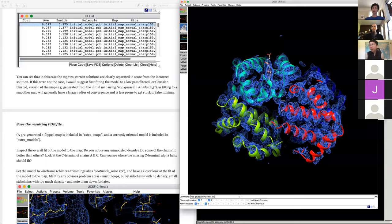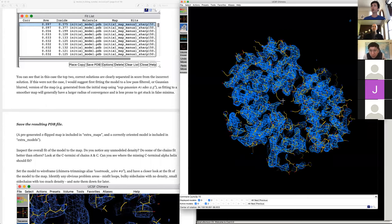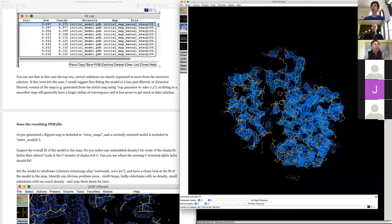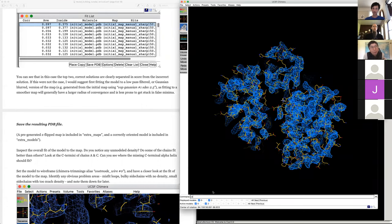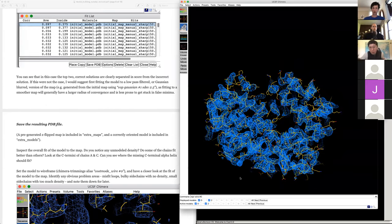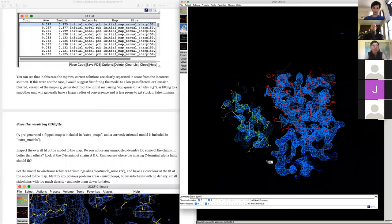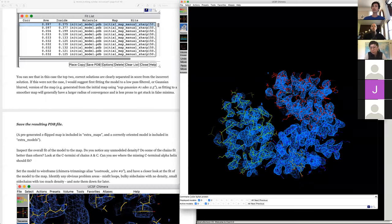Next, I'll convert the model to a wireframe representation using 'coot_mode wire 2' — I find that much easier for analyzing fit to map. For low resolution work I'll usually remove the backbone and just show Cα and side chains, then make that all wire. Then do 'rainbow chain' again for a Coot-like view.